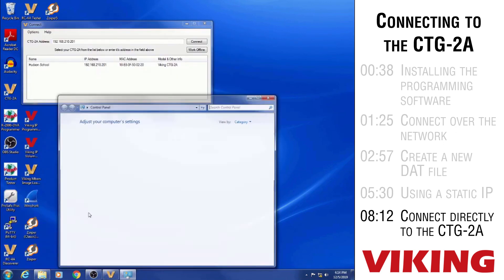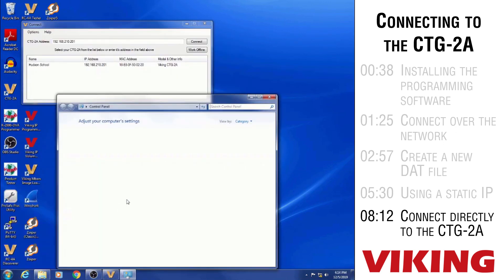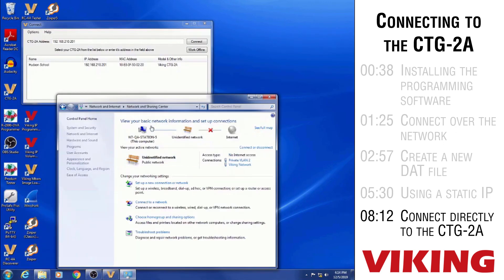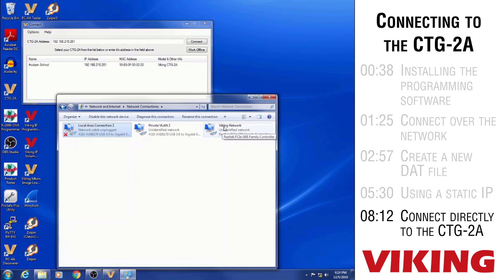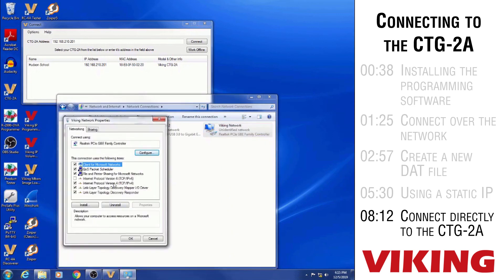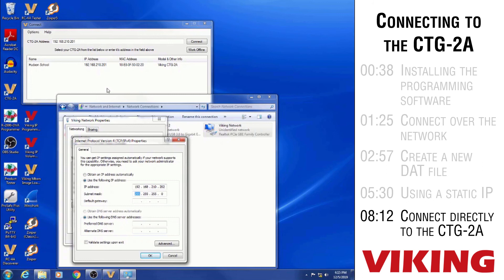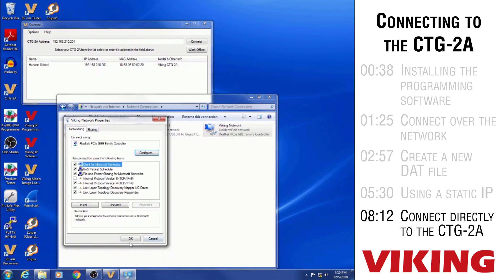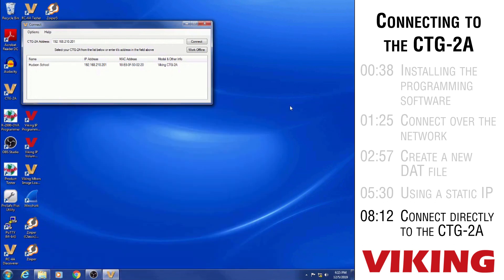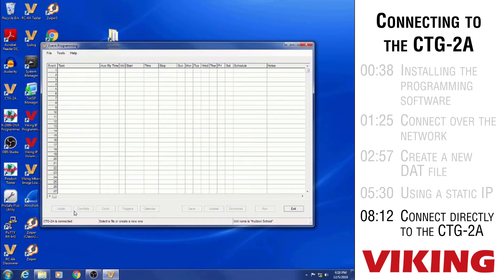So I want to go to control panel and network settings. And then I want to change the properties of this network card on the computer, go to the properties of that network card. Internet protocol 4. You can see how currently it's set to obtain an IP address automatically. So I'm going to give it a fixed IP address that's one number off from the IP address of the CTG-2A. I'll click OK or I hit tab and that filled in the subnet mask of 255.255.255.0. Then I can close all these network settings pages. We're able to successfully connect to it.